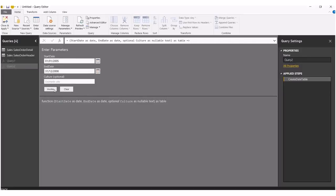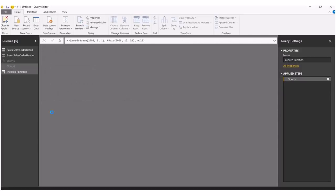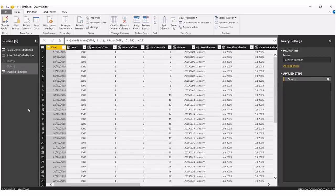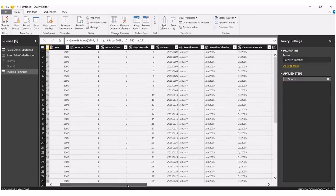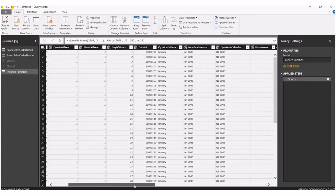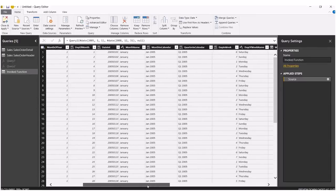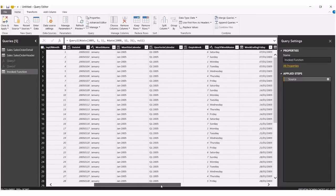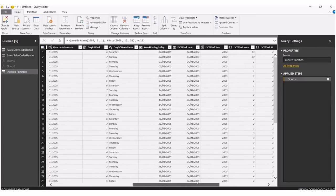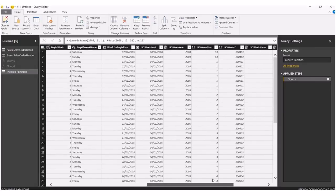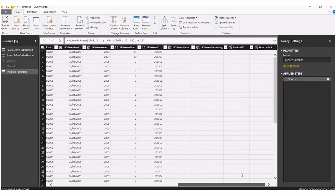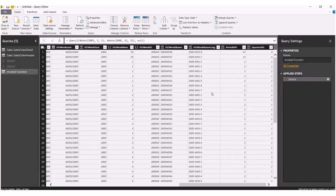I'm going to click invoke. Boom. There's our date table: January, Q1, end of week, ISO week, week number, period, et cetera.